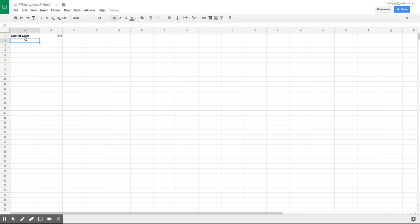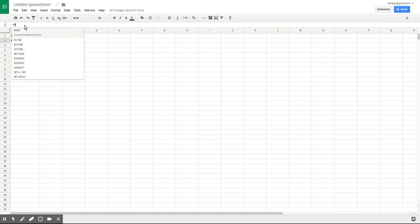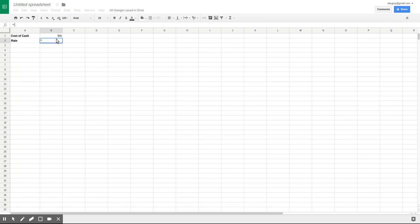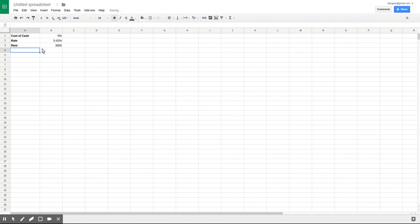Now the cost of cash is on an annual basis. I want to calculate on a future set of cash flows that will come in on a monthly basis, which means that I have to divide five percent by twelve. That gives me 0.42 percent per month. The rent that I'll be taking in will be three thousand Rand per month.